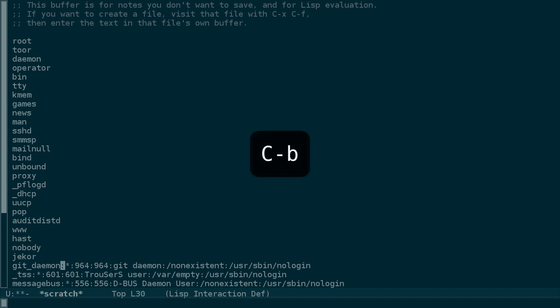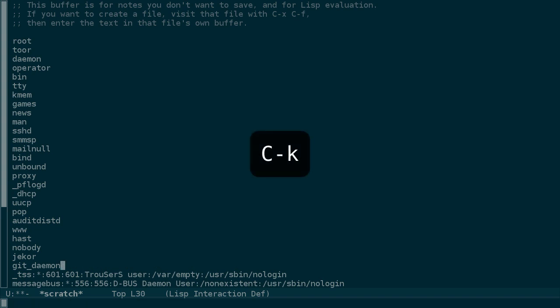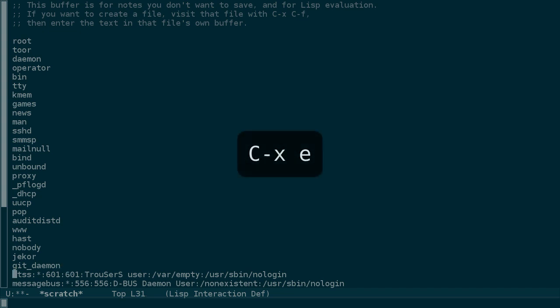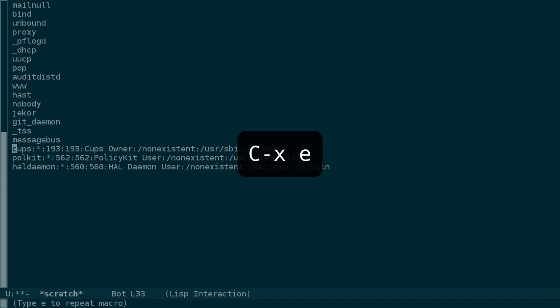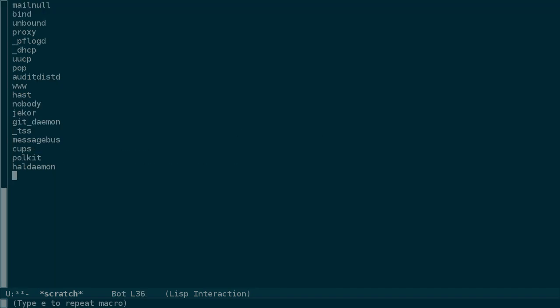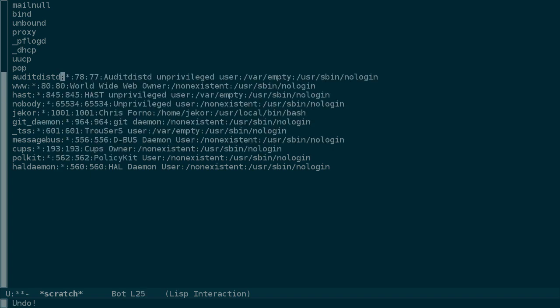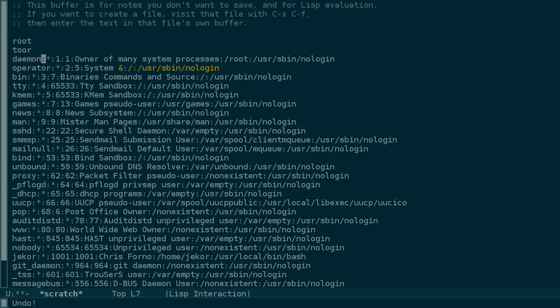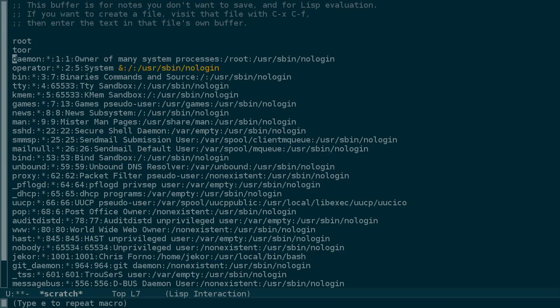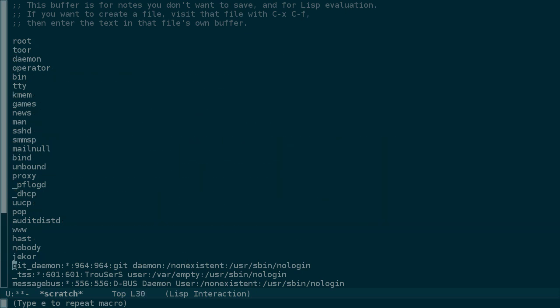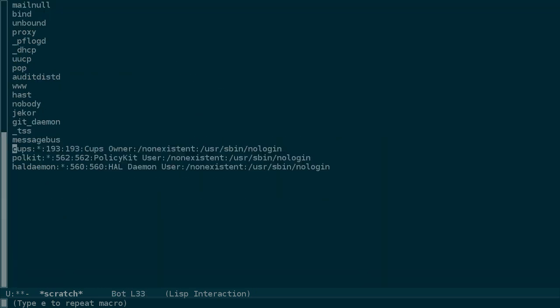Now, Ctrl-B to move back one character and then Ctrl-K to kill the rest of the line. We'll move to the next line and the beginning of the line as before and start executing our macro again. And to be sure that this is actually working, let me undo everything here and try running it again through all of the users.